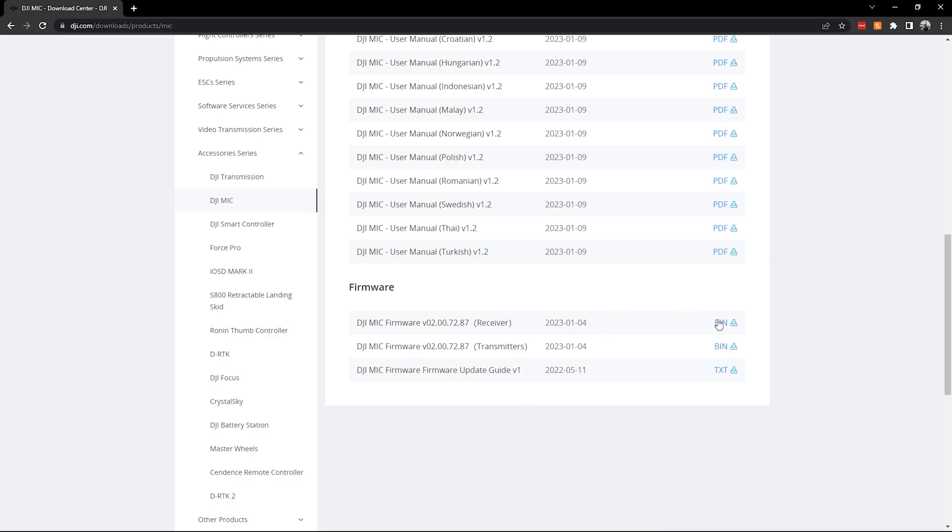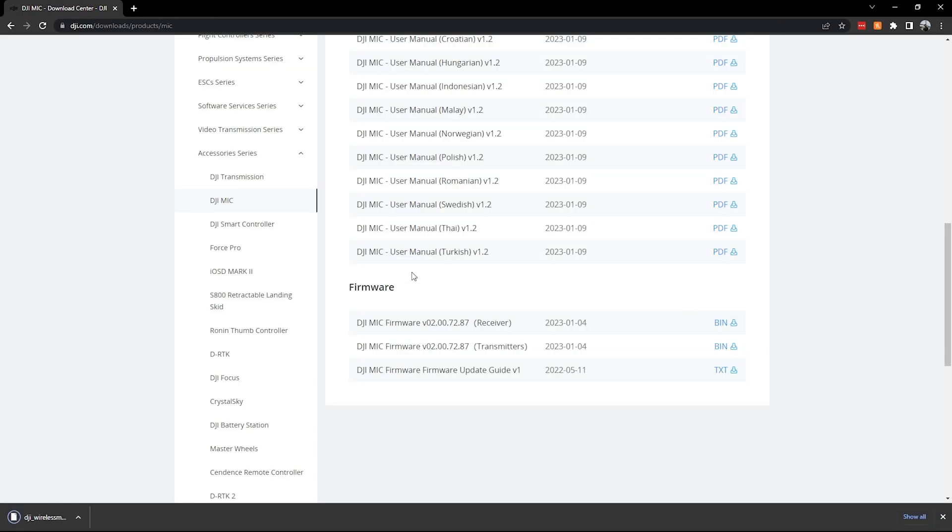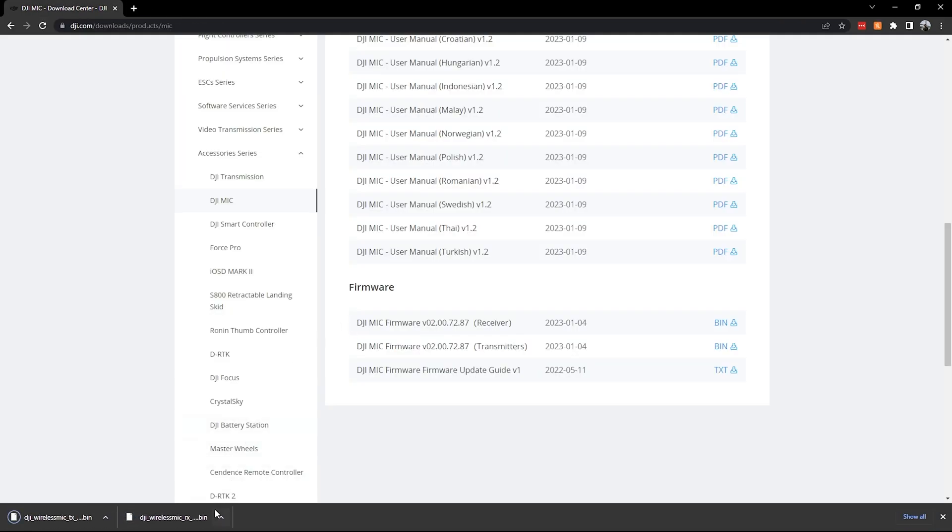So we'll go ahead and download the receiver and then also download the transmitter firmware update. So this will go ahead, it's marked as RX for the receiver, and then TX as your transmitter. And then we'll go ahead and go into our regular hard drive.